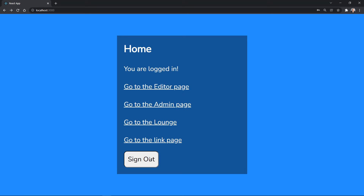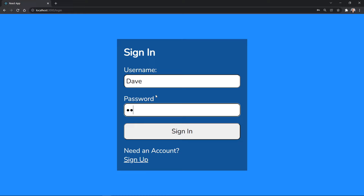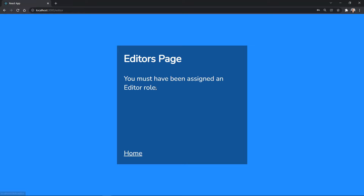Dave is an editor. When he logs in, he'll be able to view the editor's page. But after that, he'll attempt to access the admin page, and he'll be unauthorized to do so. He can go to the lounge where admins and editors hang out.